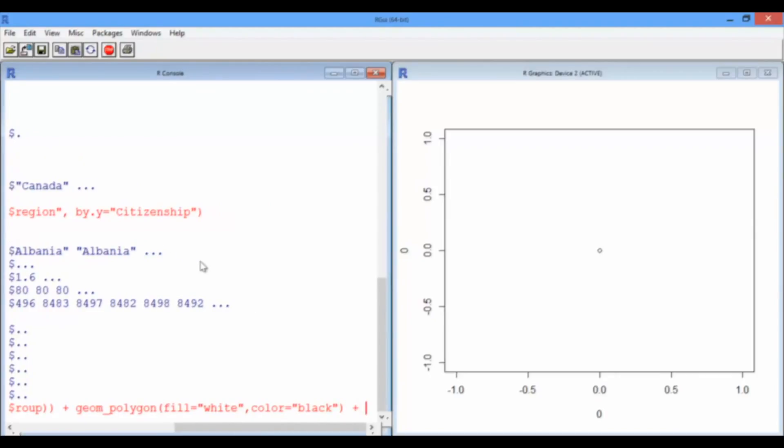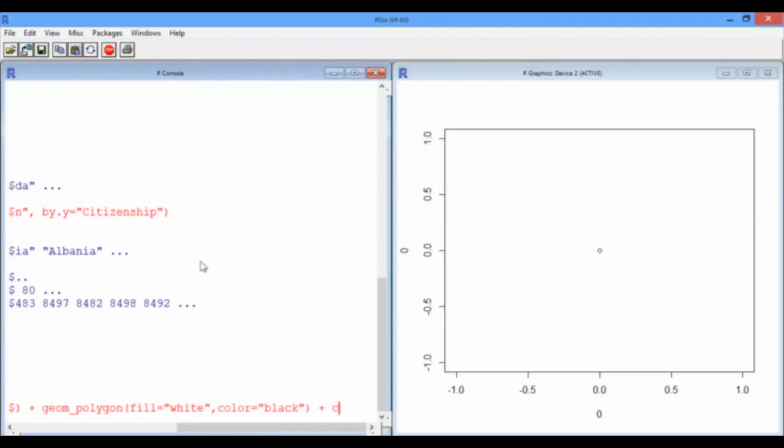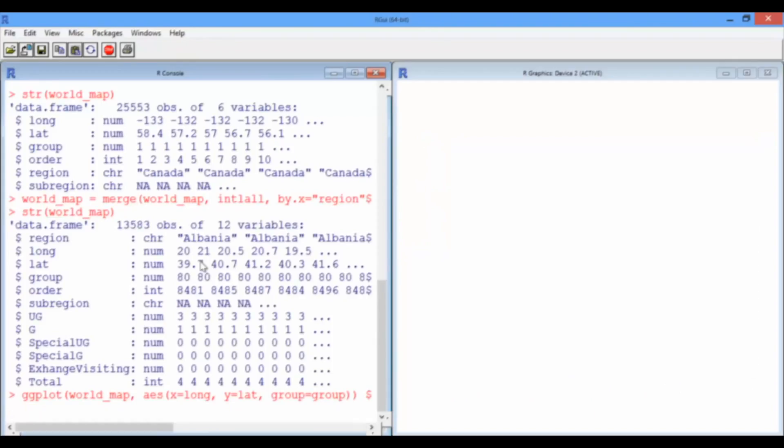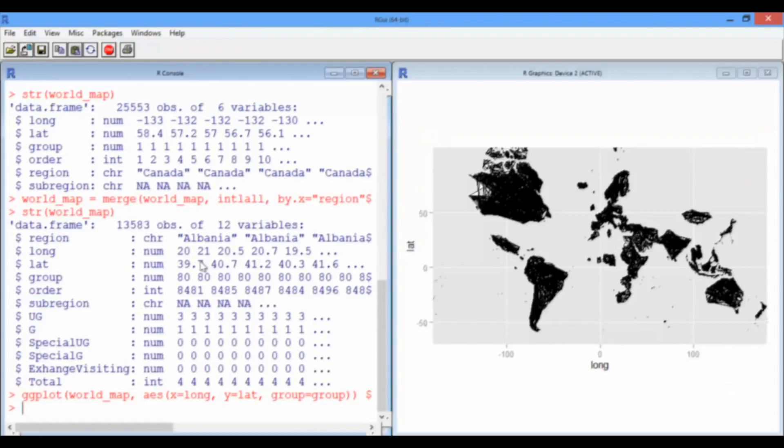And we'll use a Mercator projection. There's a few other options in there as well. Okay, so that looks kind of like a world map.